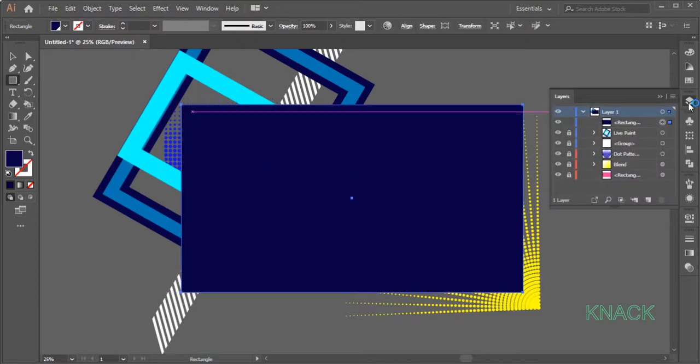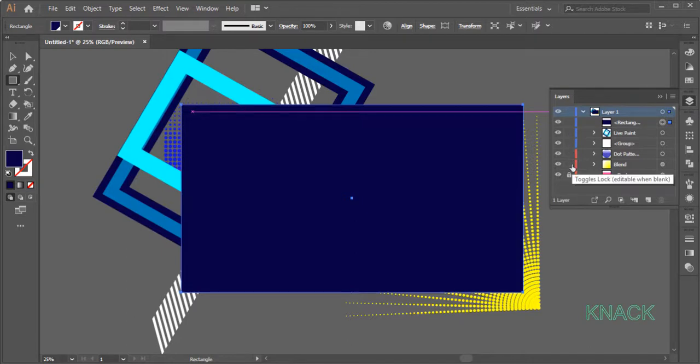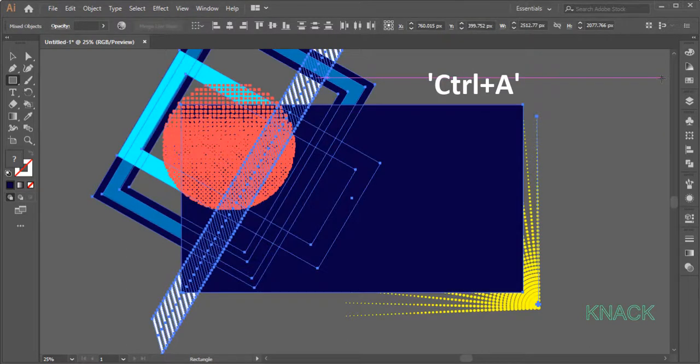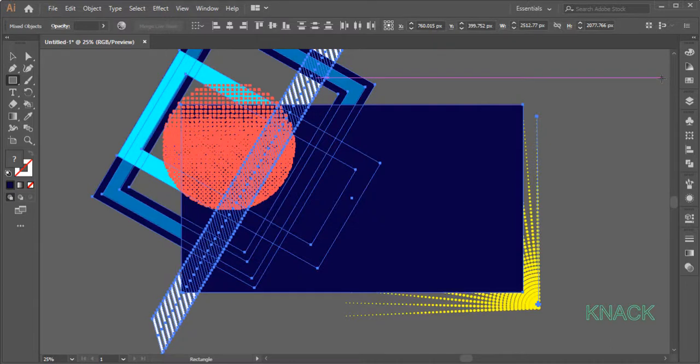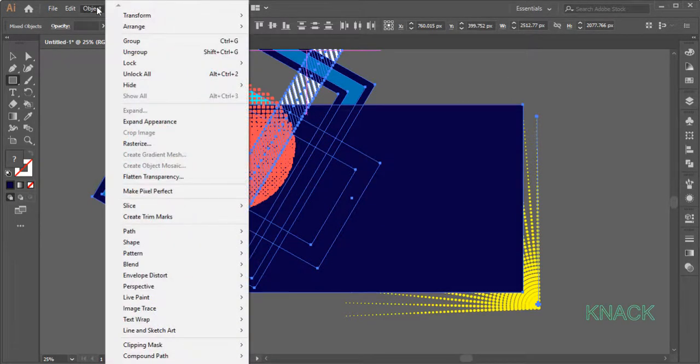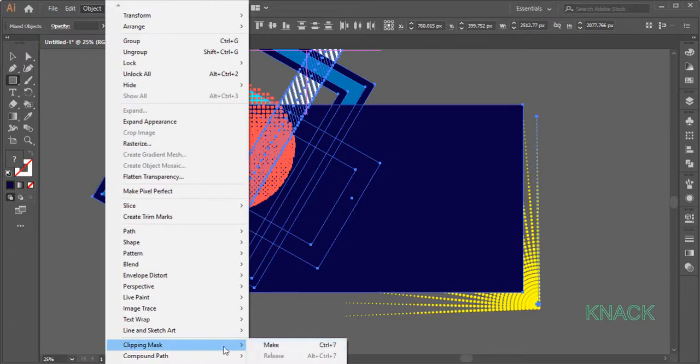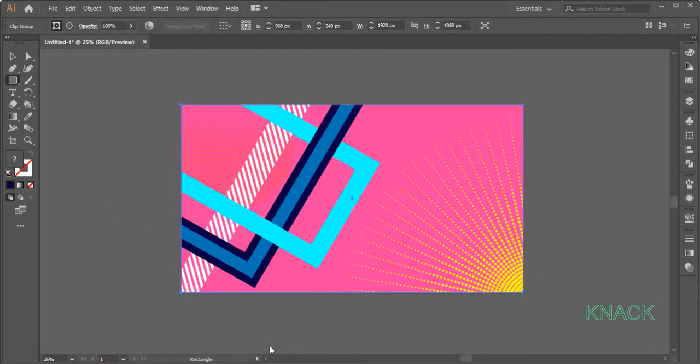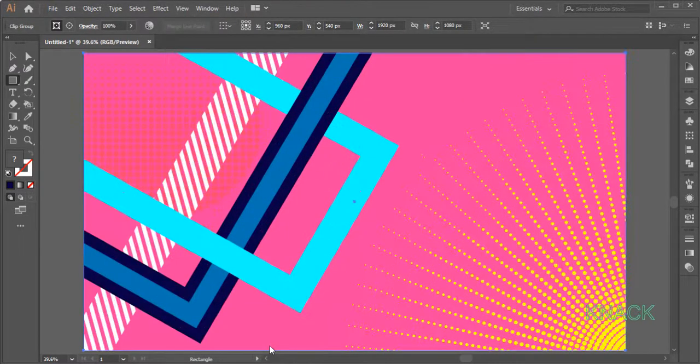Come back to the Layers Panel, here unlock all these shapes. Now press Ctrl A to select all the artworks. Go to the Object Menu, Clipping Mask and choose Make. That's it. Here is the final design.